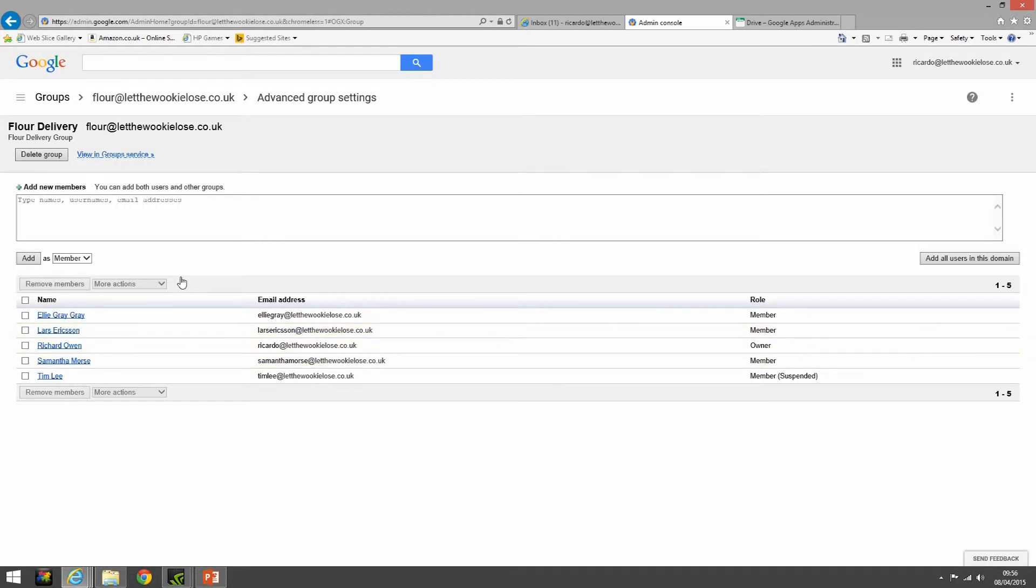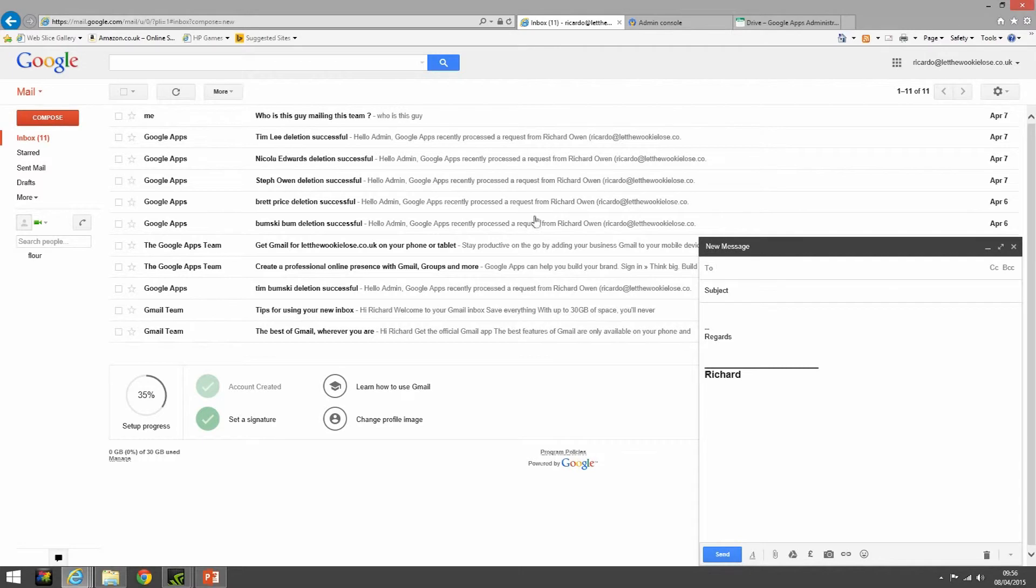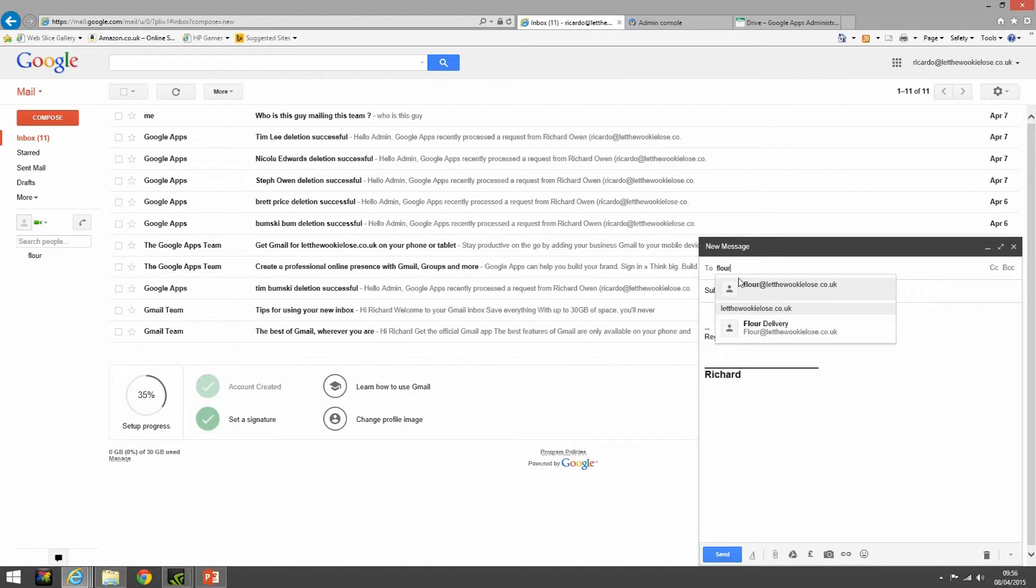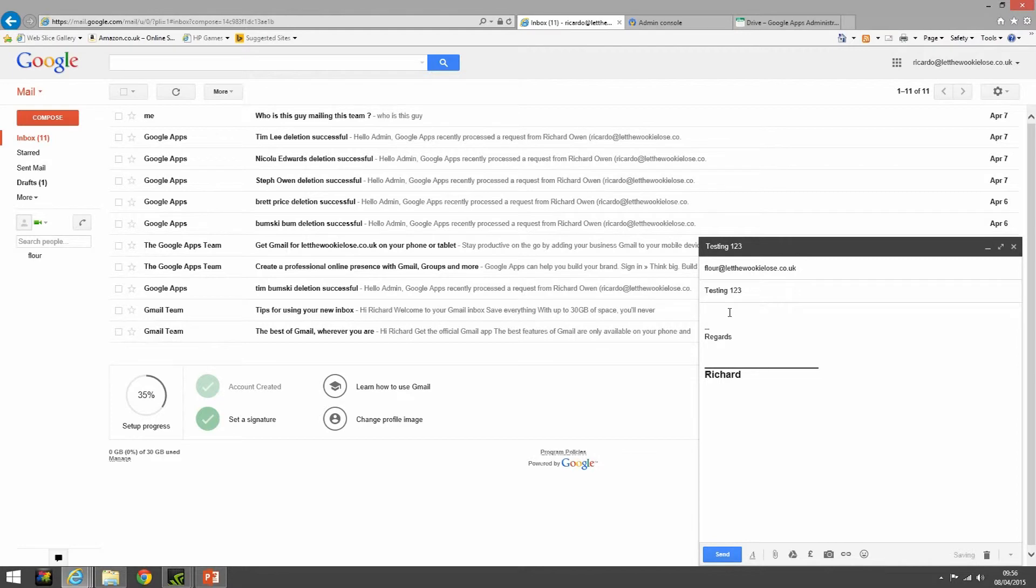What we're going to do is we're going to send these people an email. So we're going to go into a Gmail client. Here we are, it's a Gmail client. And we're going to compose an email and we're going to send a mail to the flower delivery group and we're going to say a bit of testing one two three, and then we'll write in all block of text testing testing one two three, picture me in it, send and away we go.